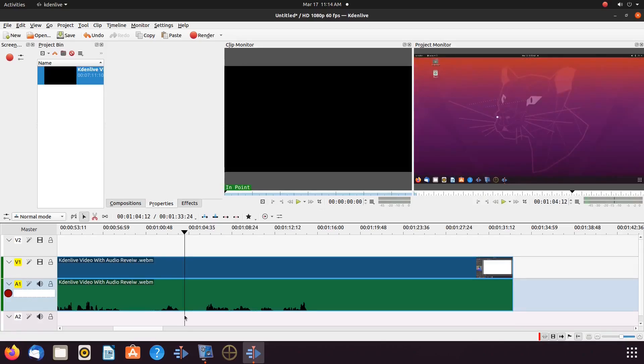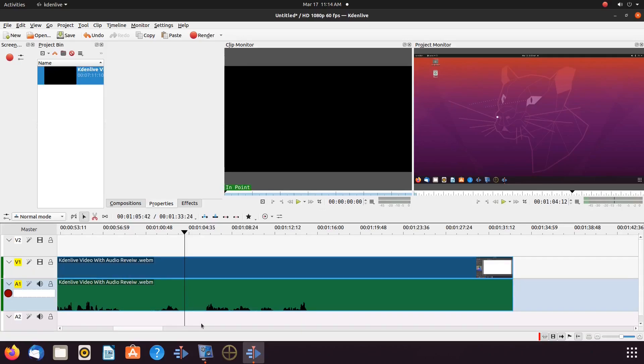Bring in the video you wish to work with. Place it on the KDN Live timeline. Determine what you would like to say for the voiceover. This is the area on my KDN Live timeline of audio I will be replacing.